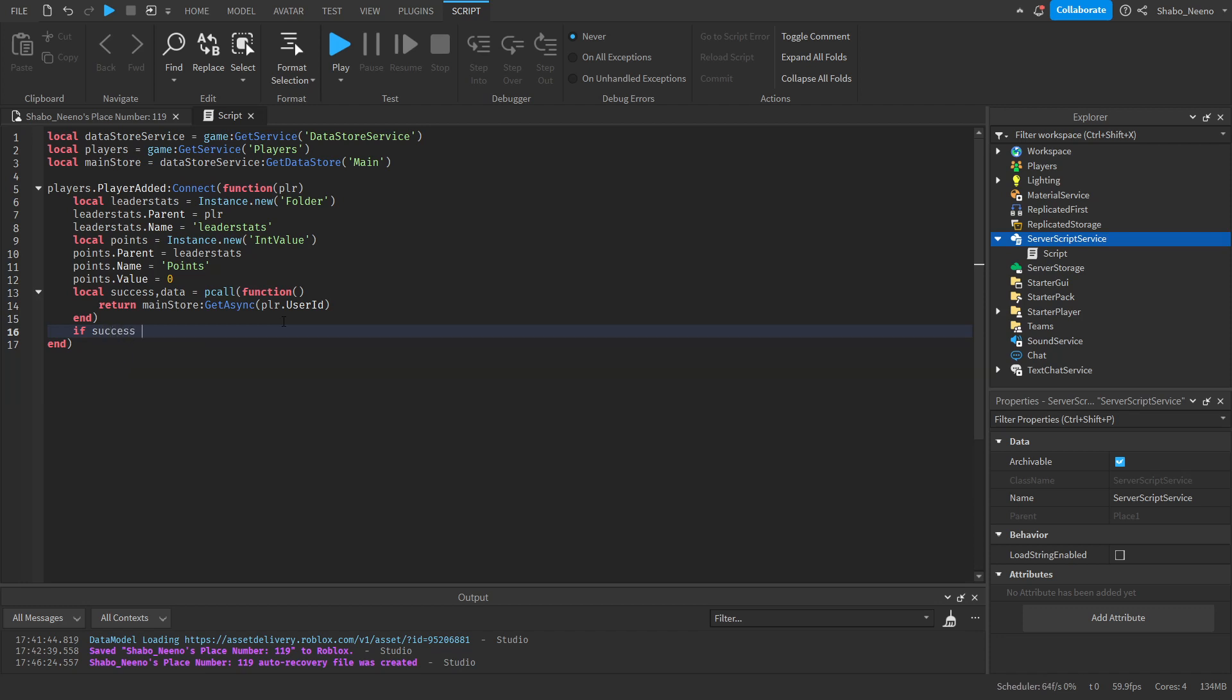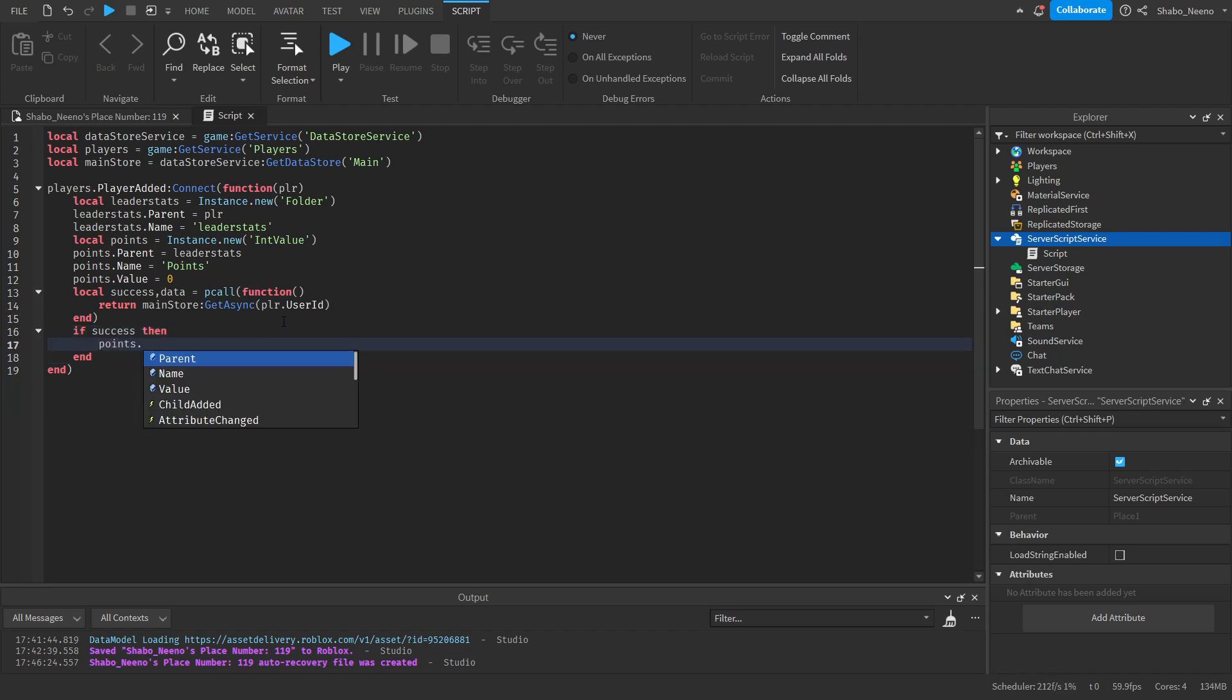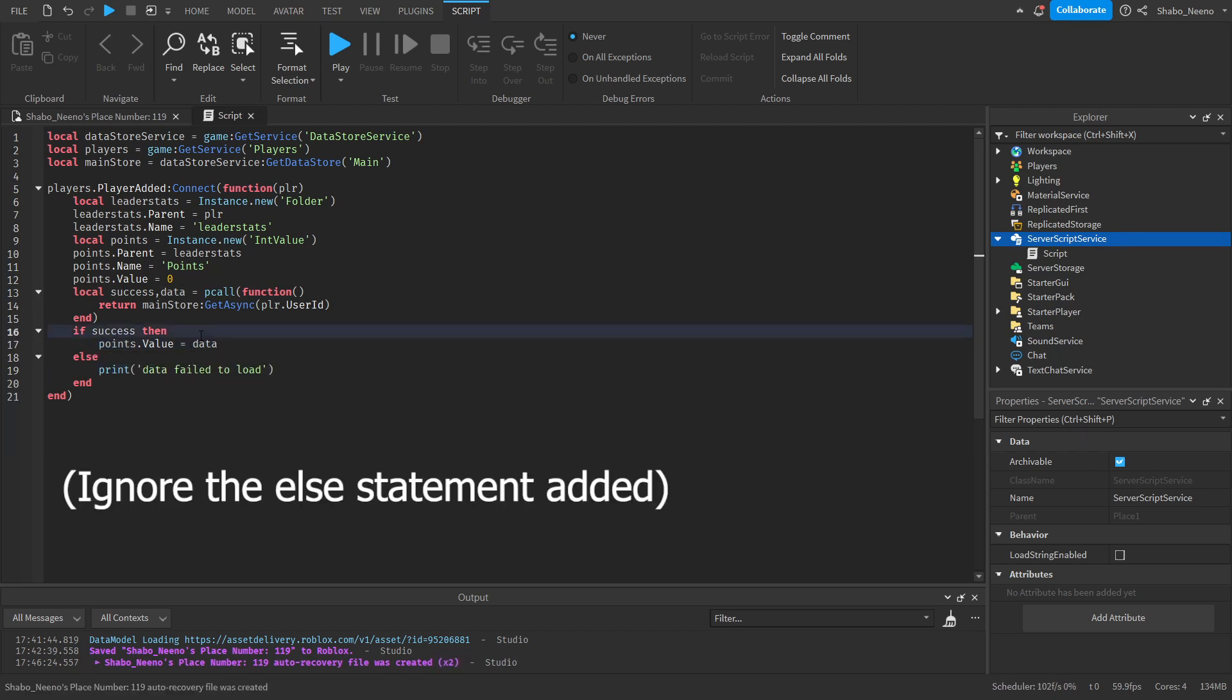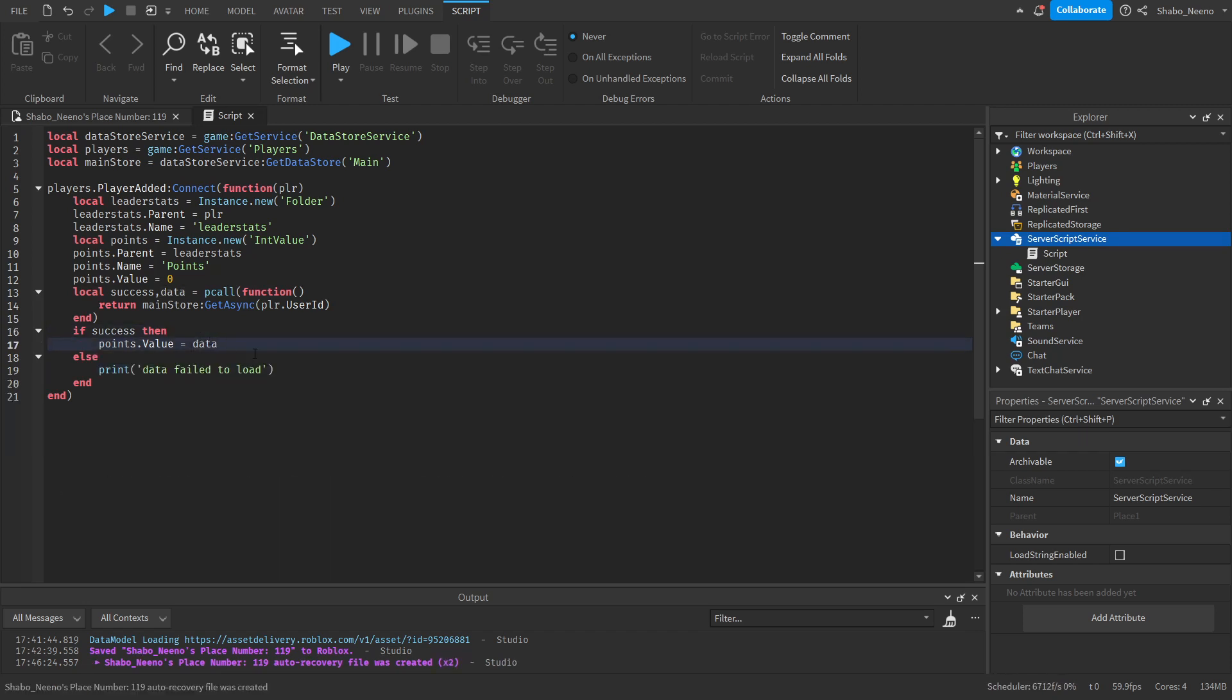If success. Then. Points dot value equals data. And also, if they don't have data. Because they haven't played the game yet. I'm going to put or zero. So if the data isn't there. Then the points will be zero. But if it is there, then the points will be the data.